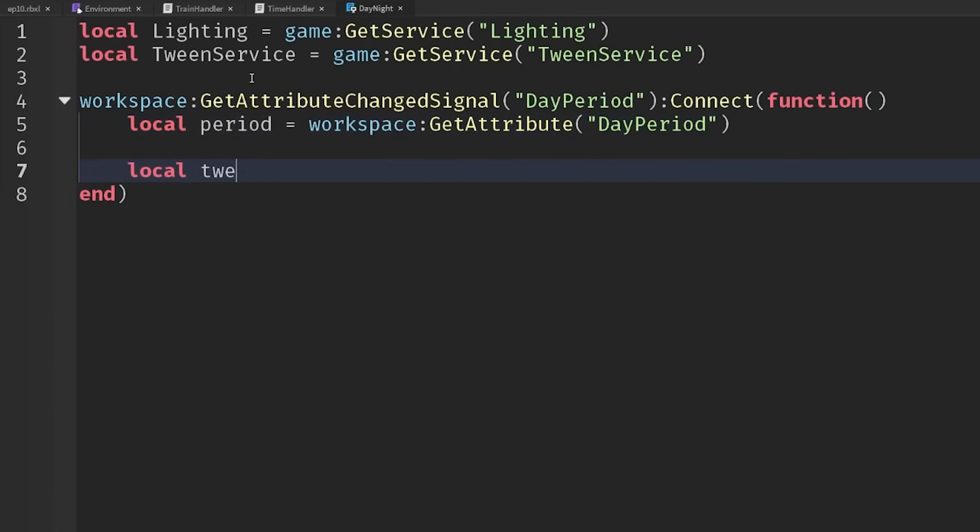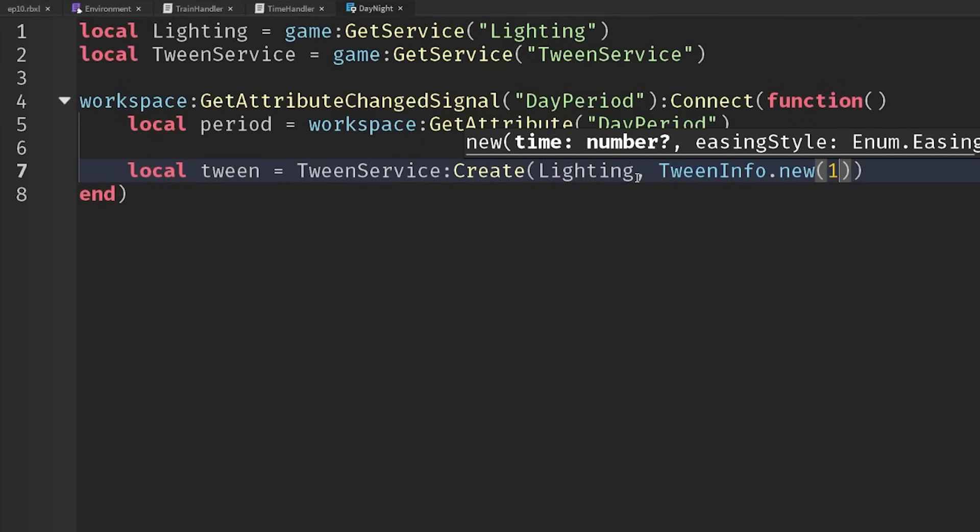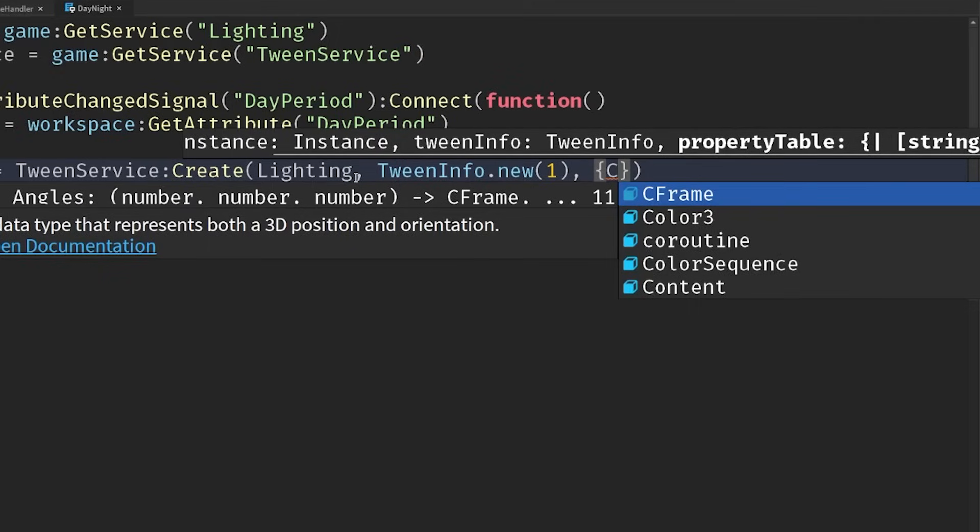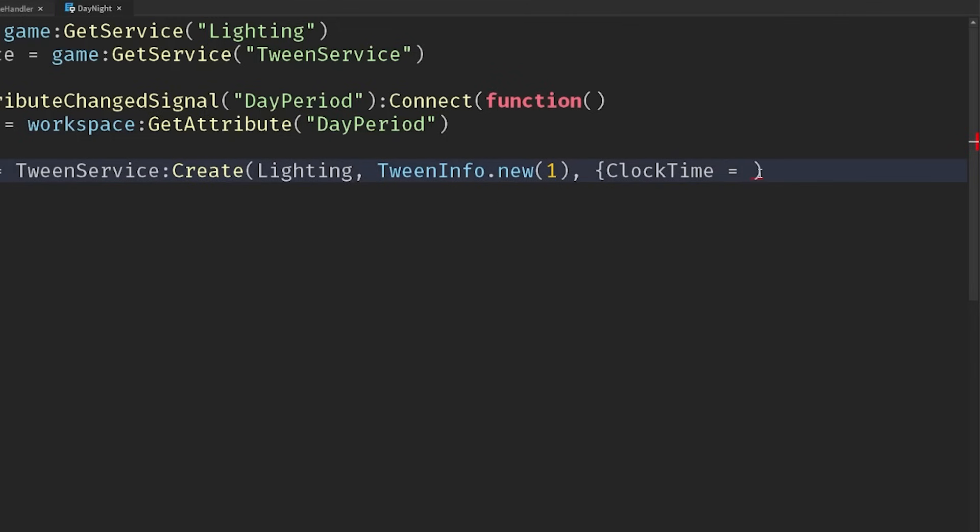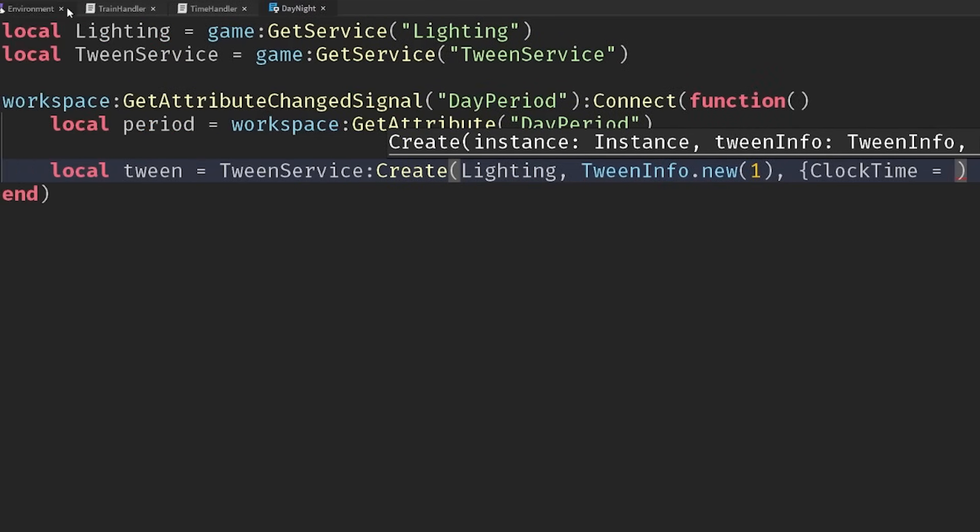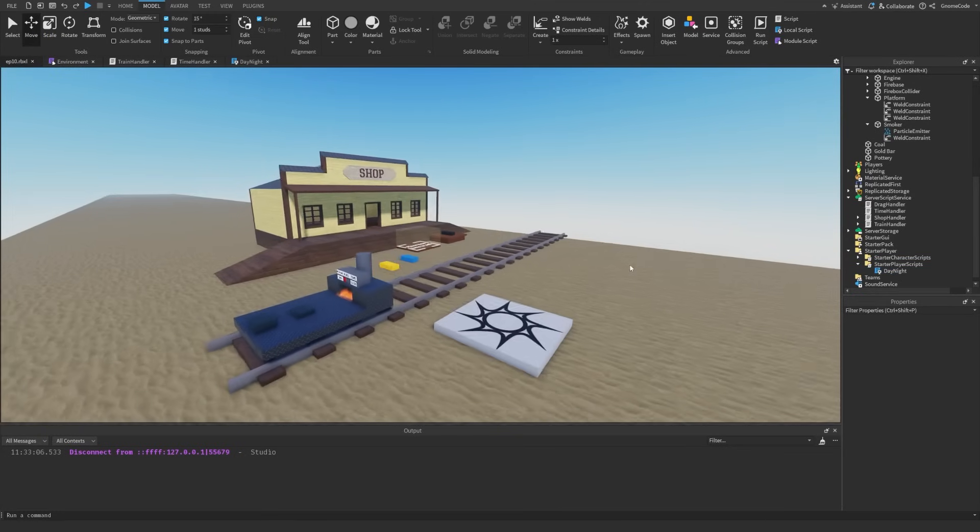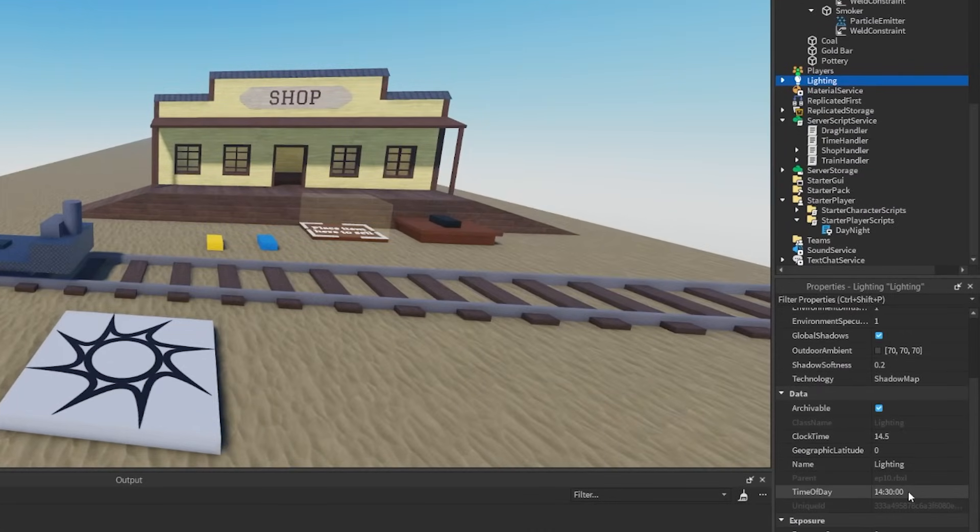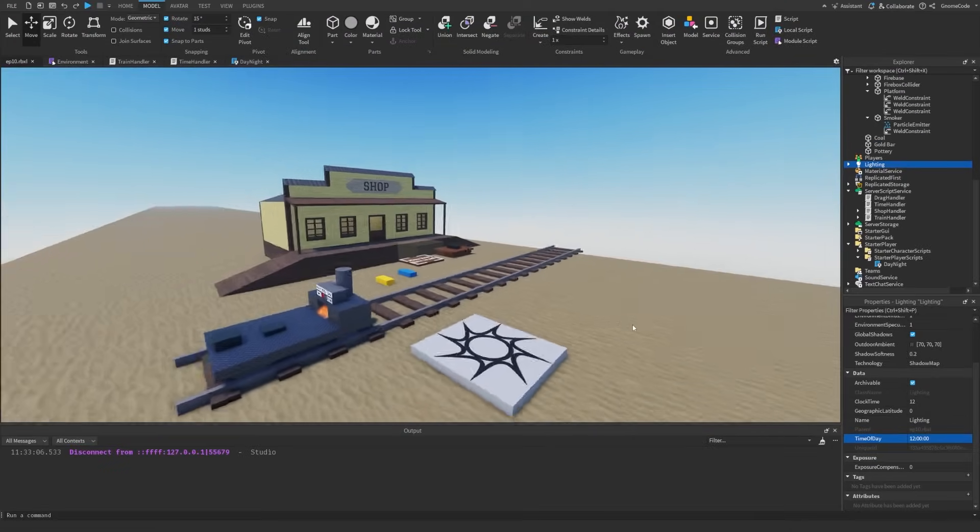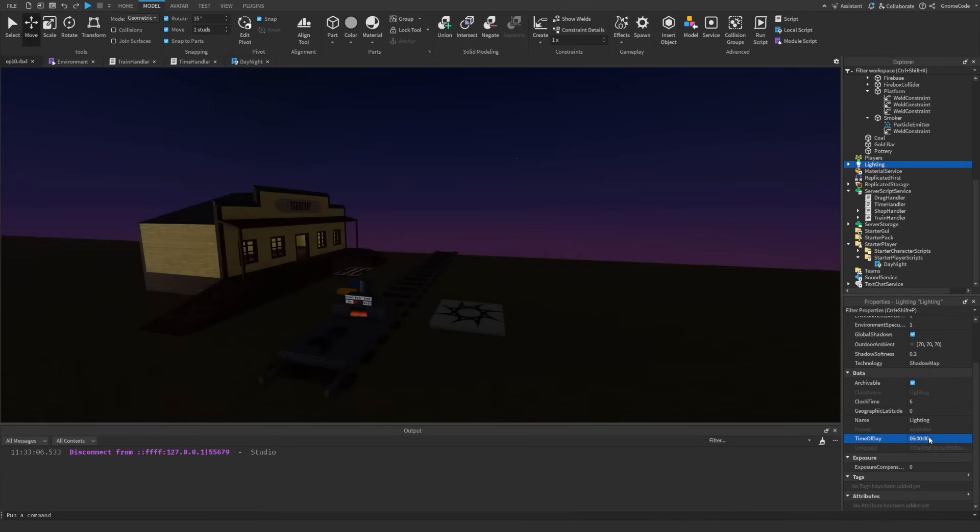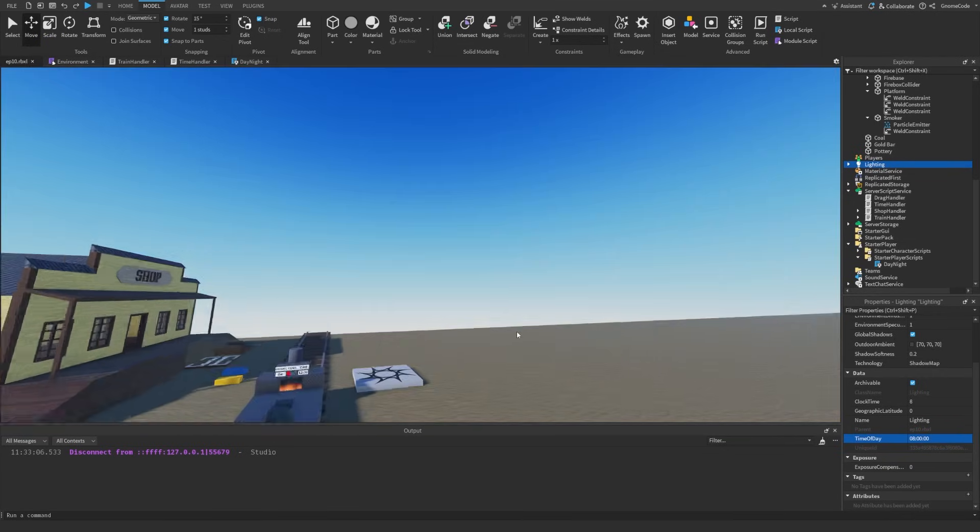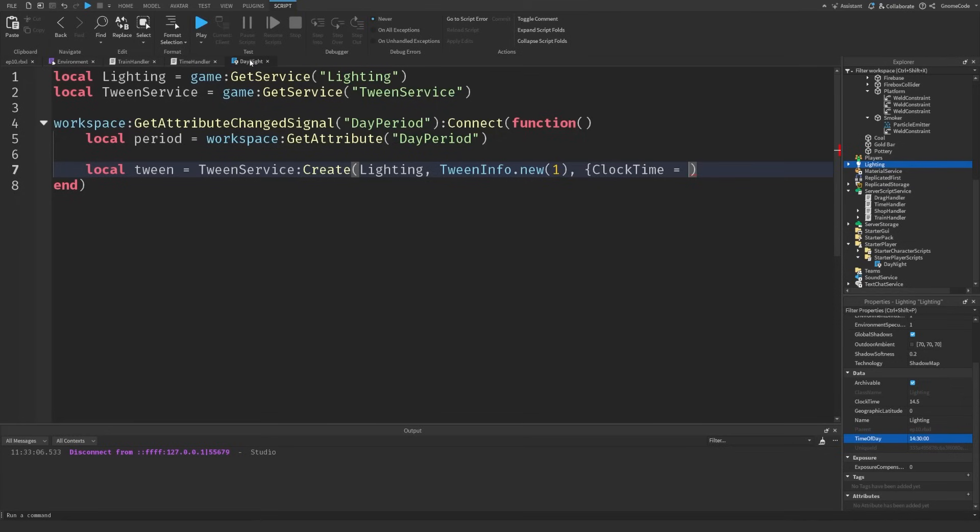Then we want to create a tween on the lighting, which lasts, say, just one second is fine. And then we want to set the clock time within a table. So clock time to be equal to the night or the day. Now, if you want, you can use exactly the same values that we're using here. So you could do workspace, get attribute time and have it that same as on the server. But sometimes I find you don't actually want those values for aesthetic reasons. So at 12 o'clock, you might not actually want it to look like 12 o'clock. You might rather it look like sort of five or six, so you get this purple lighting. You can play about with it. You don't actually have to use the exact times. You can do whatever we like, just for visual purposes.